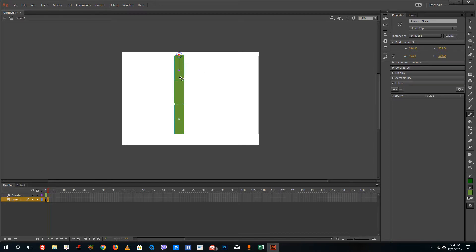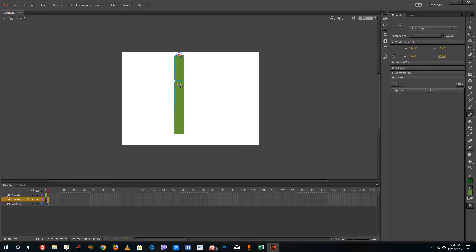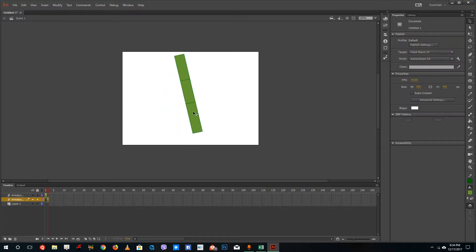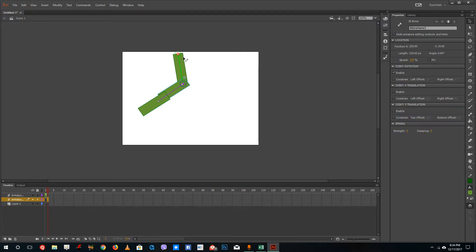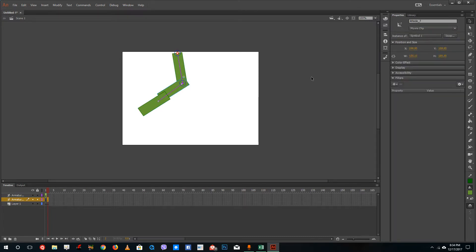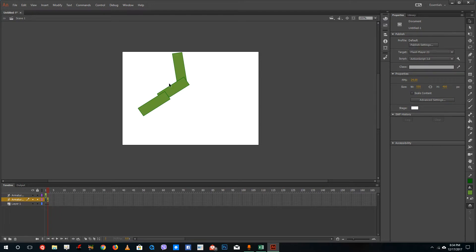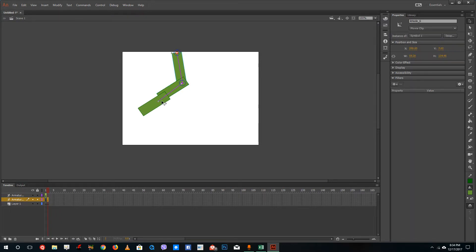I'll drag the bone tool from the top shape to the next, then from that one to the bottom. What happens now is that you actually have a really stiff type of bone. You can see that you can create quite a robotic type of animation using this bone tool. Let me select the bone and use the selection tool to drag it out.